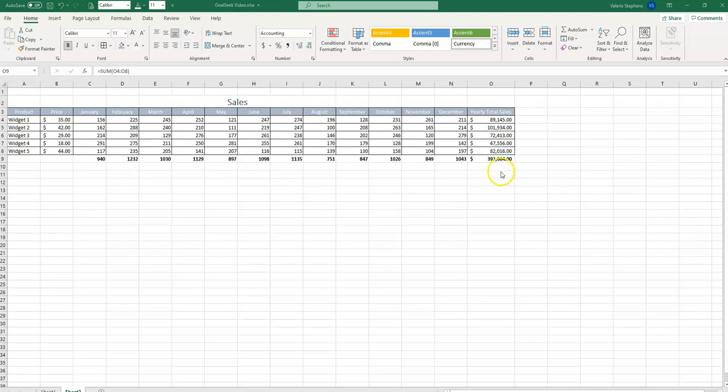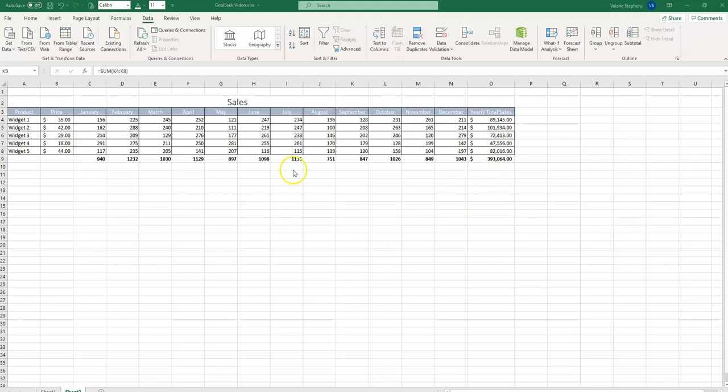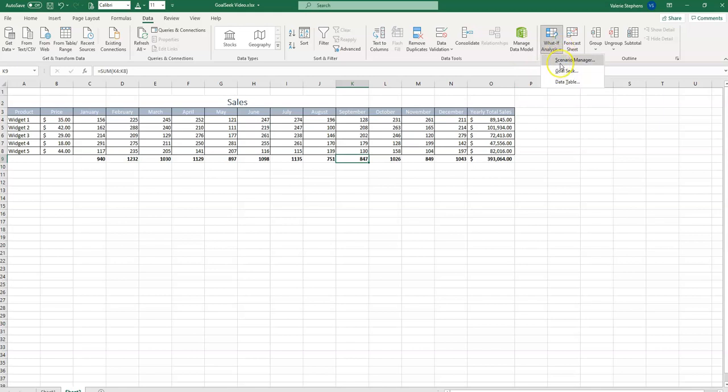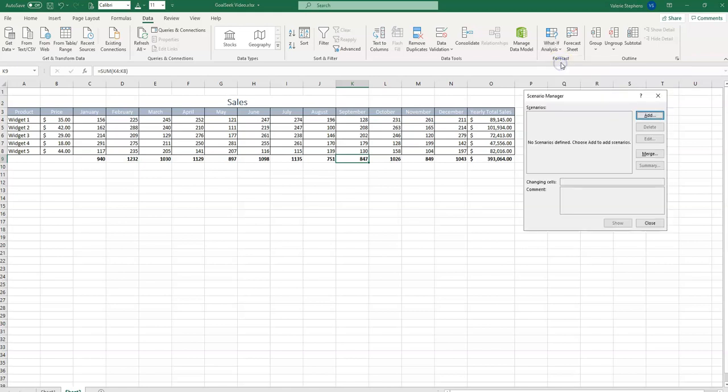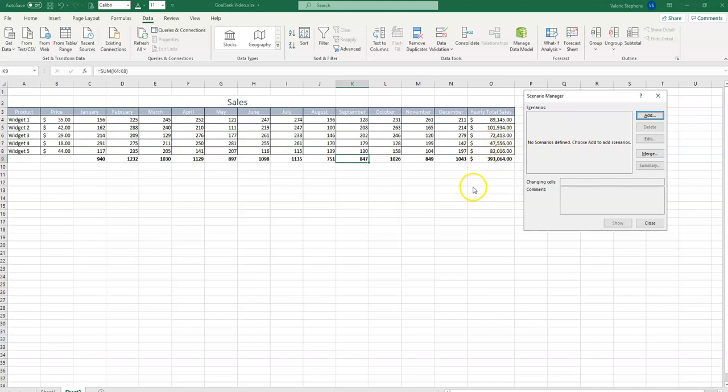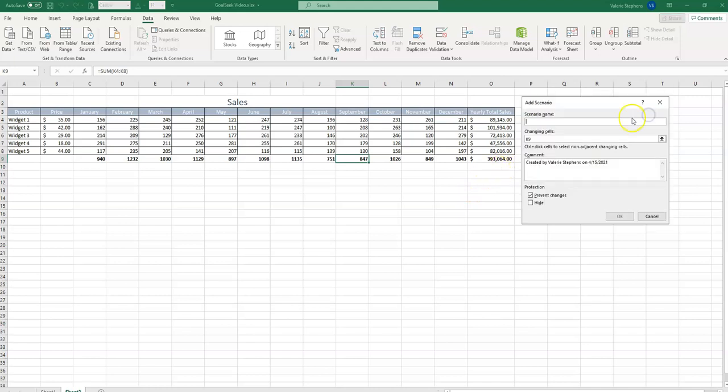But what if we want to make that a half a million or even a million dollars? Let's see how we use the Scenario Manager to do that. We'll begin by selecting the Data tab. And in the Forecast group on the ribbon, we select What If Analysis. And Scenario Manager is our first selection. It pops up this wizard that has no scenarios defined. The very first scenario that we want to define is our current state of existence. We don't want to lose our current data.